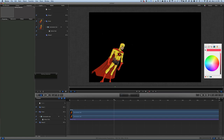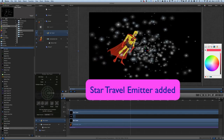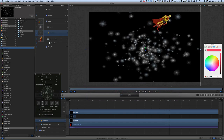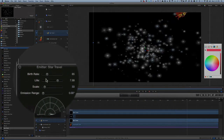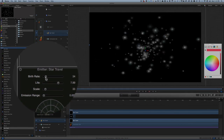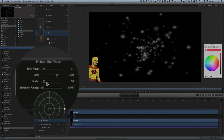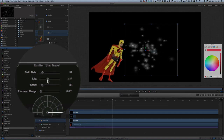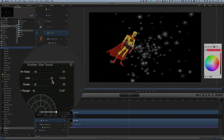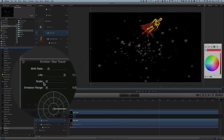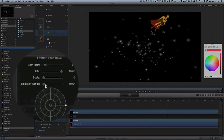What else can we do? This time he's flying off into the stars — lovely, we've got our star travel there. I think it's looking a bit bright, so let's change the birth rate on that. You can change the life on it as well, and change the scale too. The scale needs to be smallest; let's change the emission range.